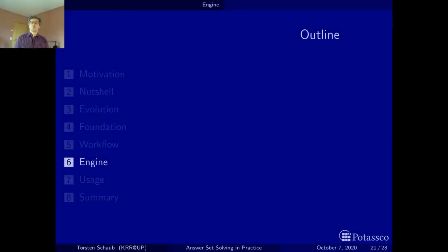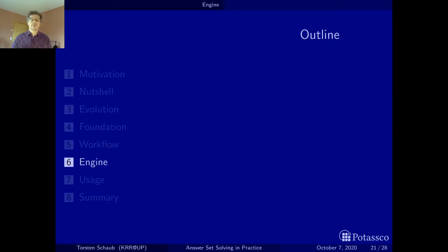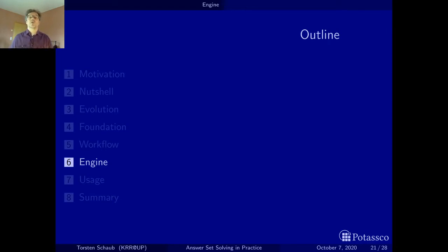Hello and welcome back to section 6 of our motivation part. Keep in mind that the motivation part is meant as a round trip to sneak into certain areas of the course, and now we actually look a bit under the hood — how is the engine of our ASP system actually working?